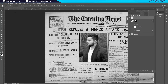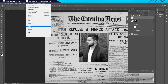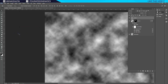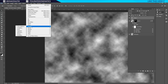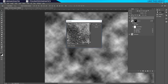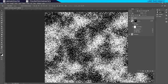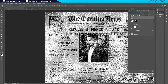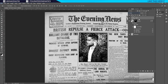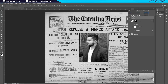Now create a new layer. Go to Filter, Render, Clouds, and then go to Filter, Pixelate, Mezzotint, choose Coarse Dots, and click OK. Then go to the blending modes and change it to Overlay, hold Alt and click between these layers so it's clipped to our image only. Lower the opacity to something like 20 or 10 — that's going to add a rough grain effect to our image.